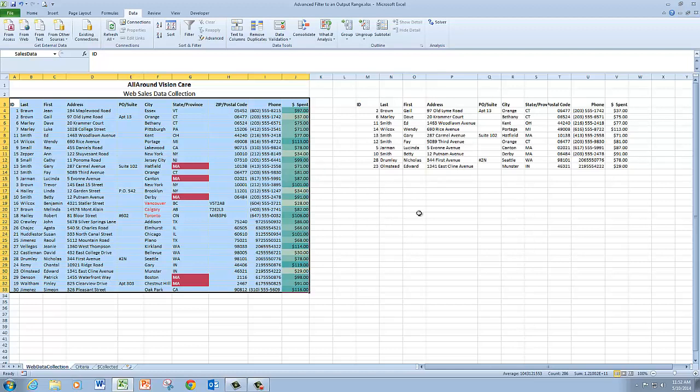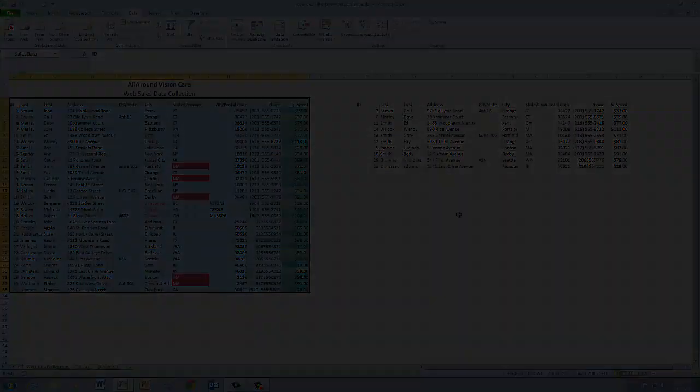And that is using an advanced filter to filter to an output range.